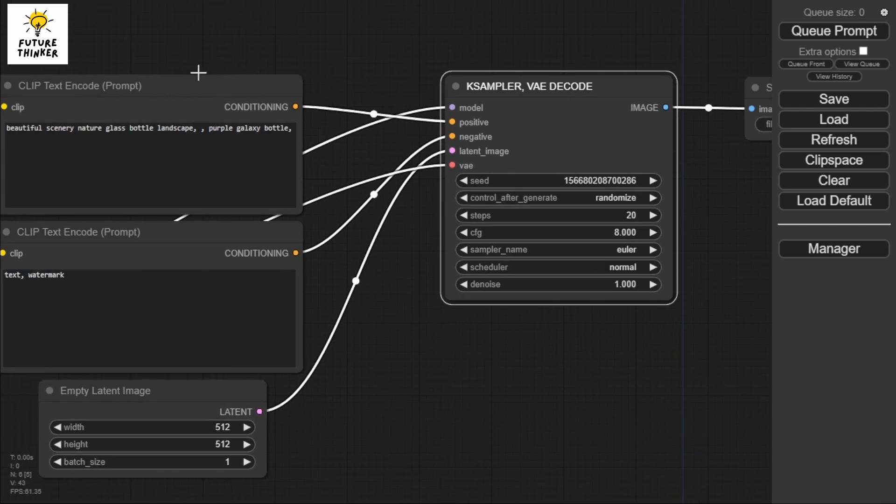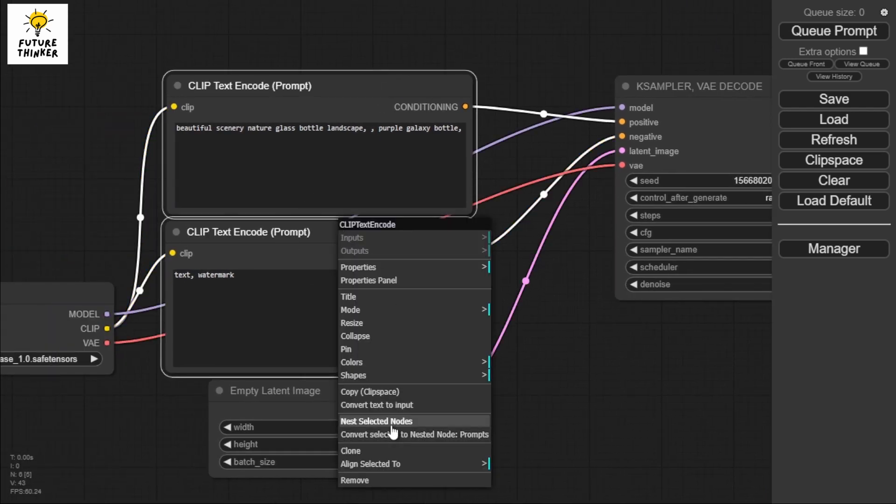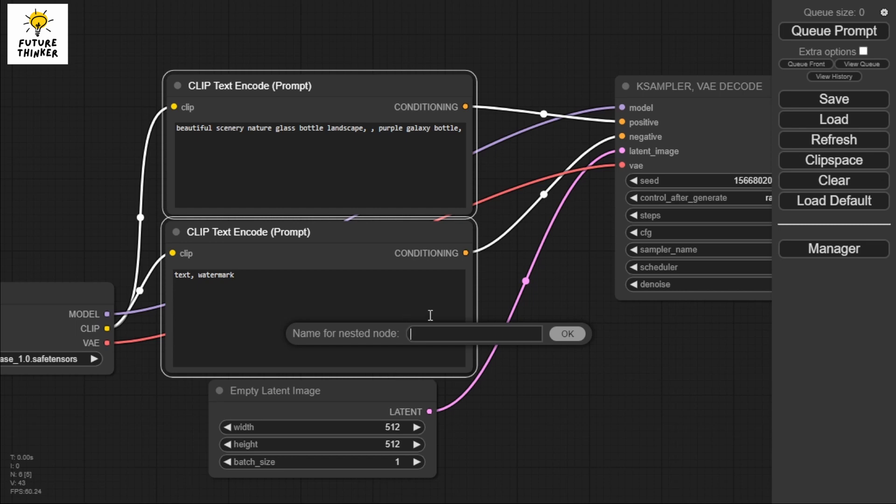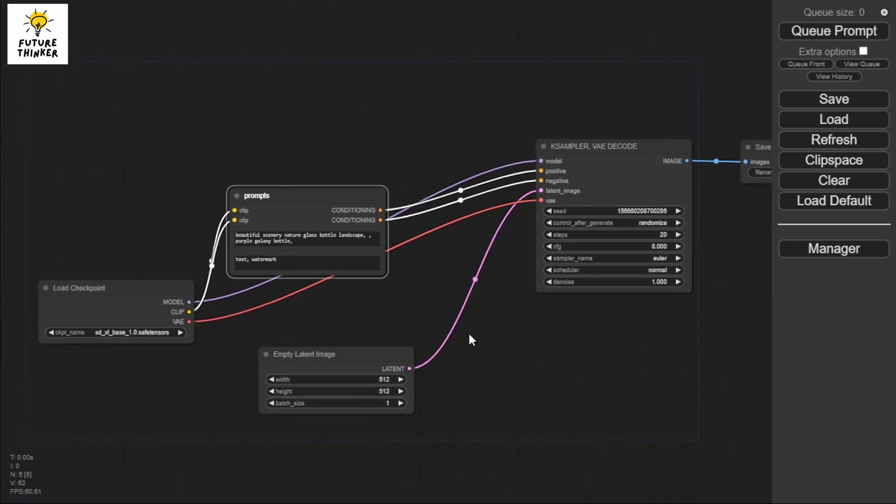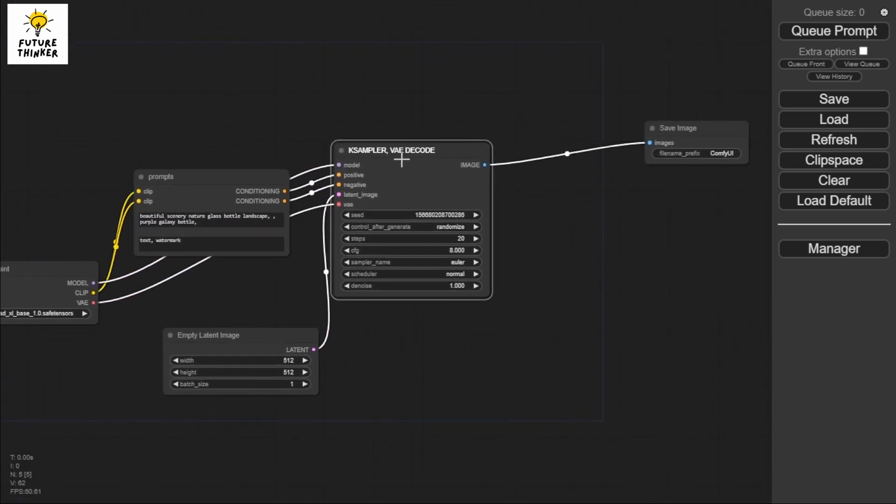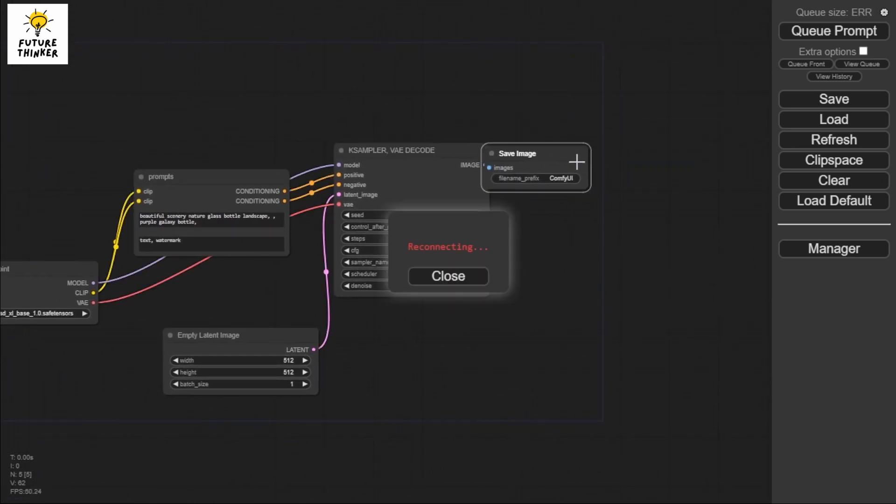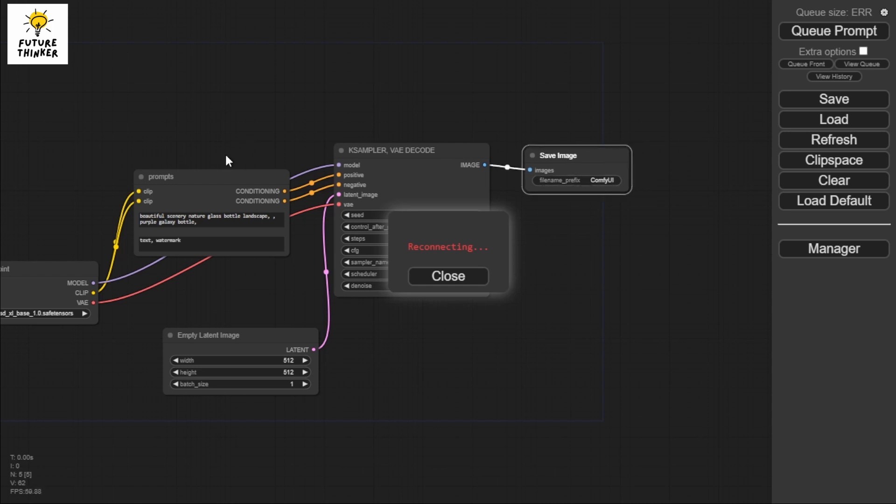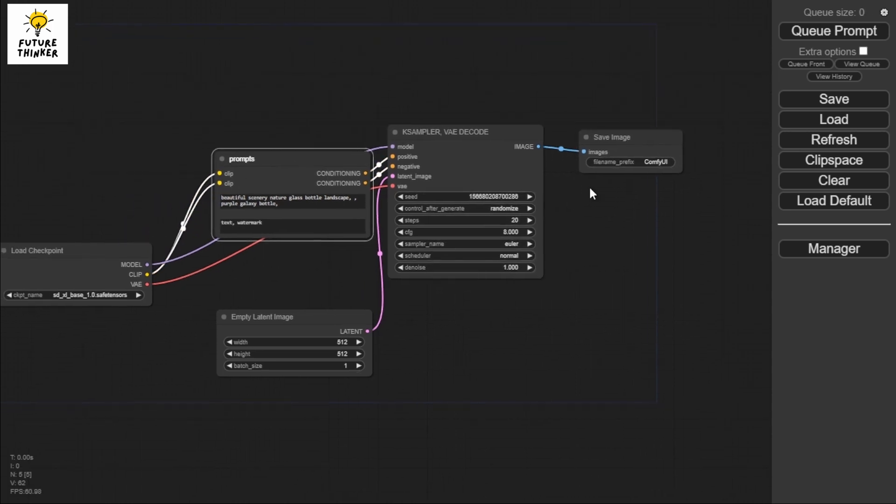The same thing for this one - for the prompt, nest selected nodes, and I'll just type prompts. There you go, so now it's definitely much easier and we don't see a lot of things going on.